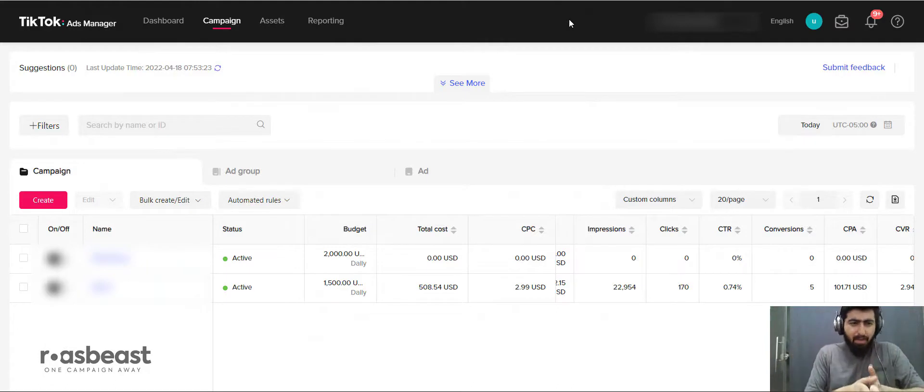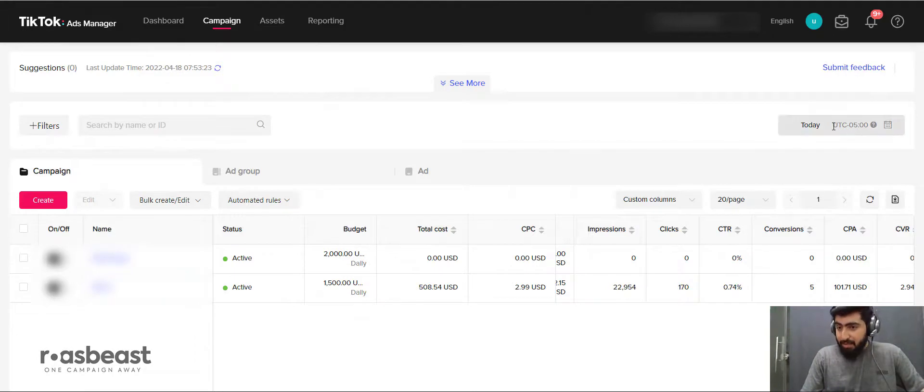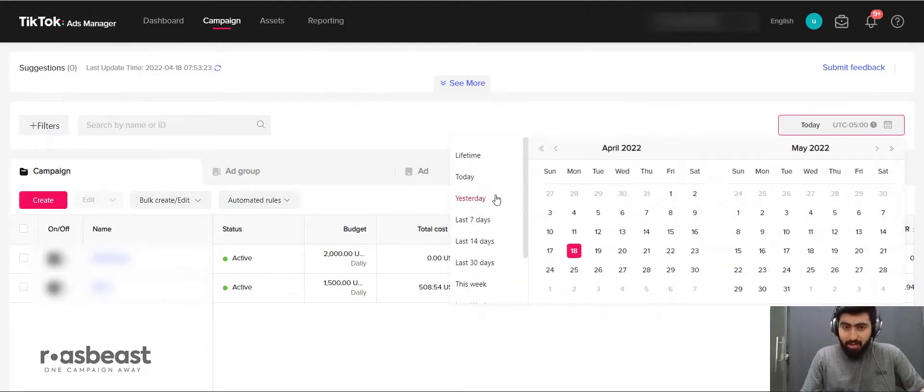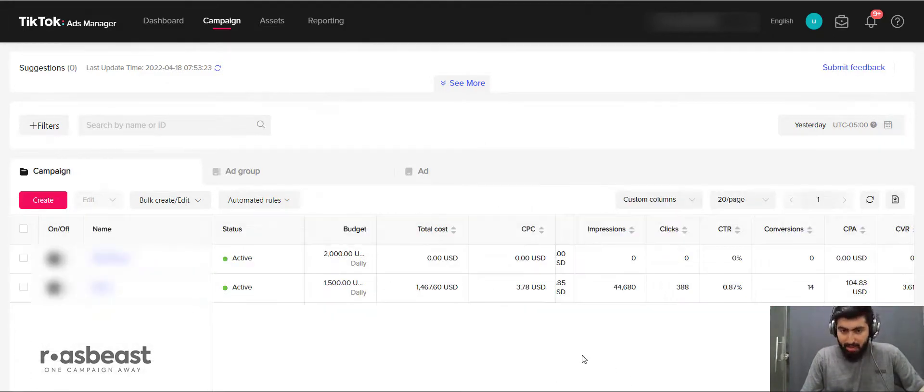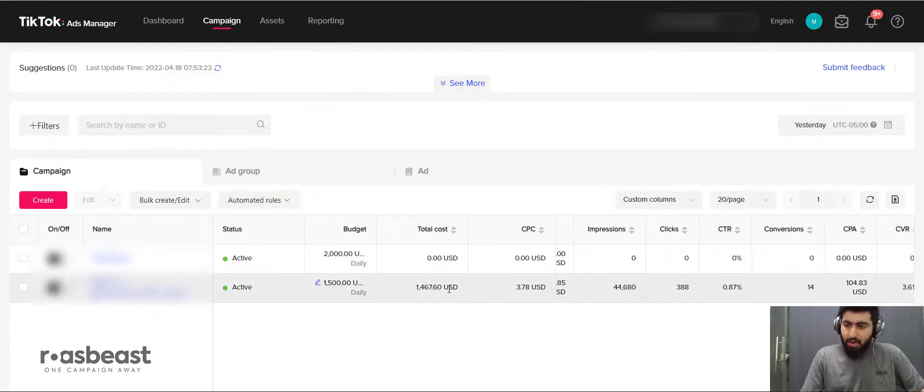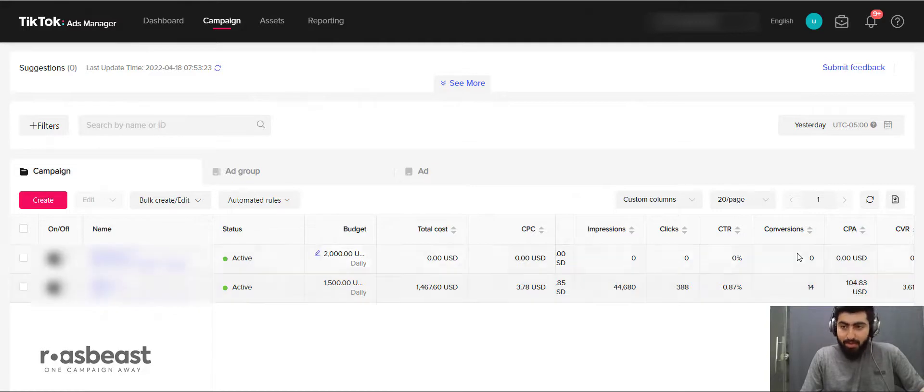TikTok is cheaper right now - the CPC is low, the CPM is low. Let me click on yesterday. Yesterday we spent around $1,500, and the CPA is $104.